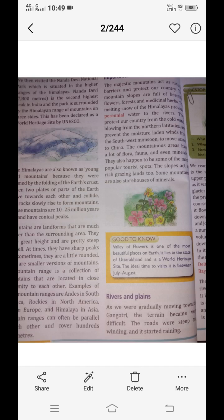As the river flew down and joined the plains in the middle course, a number of rivers joined the Ganga. The volume of water increased and it slowed down, developing loops called meanders. In its final journey, the lower course, the river formed the Ganga-Brahmaputra delta and slowly meandered towards the Bay of Bengal, merging into the ocean.